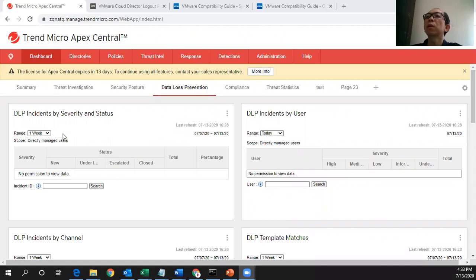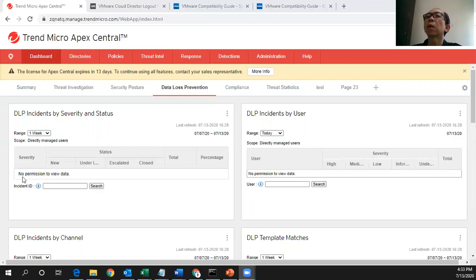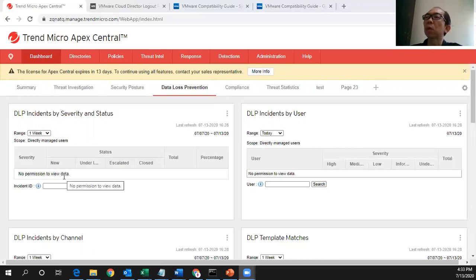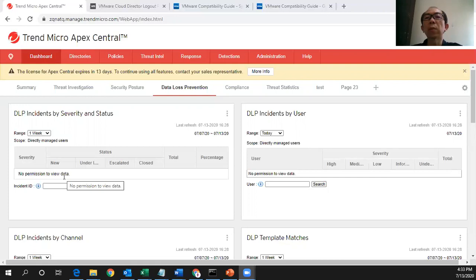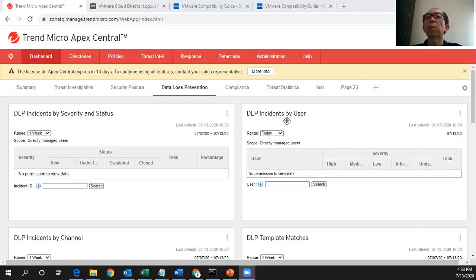On the first widget that you can see I have this no permission to view the data. Why is that so? Because in Trend Micro you can have another account which is called the DLP officer where this person will be able to see such incidents and also this DLP incidents by user.